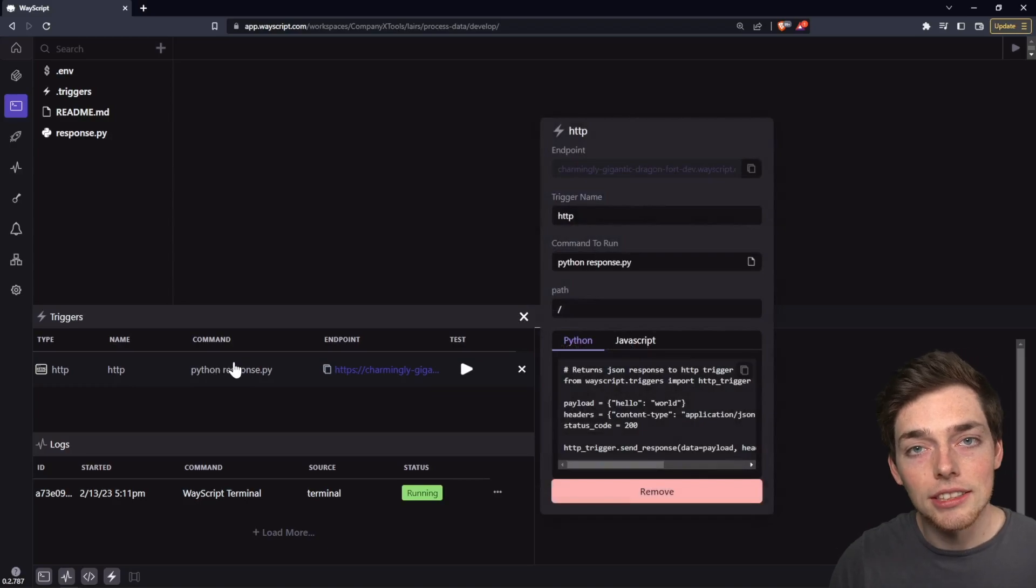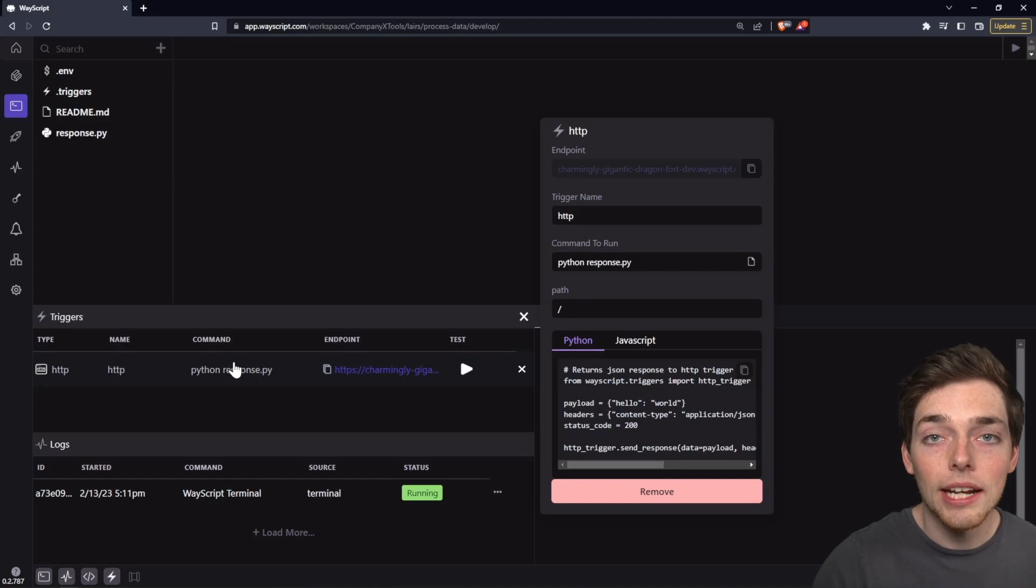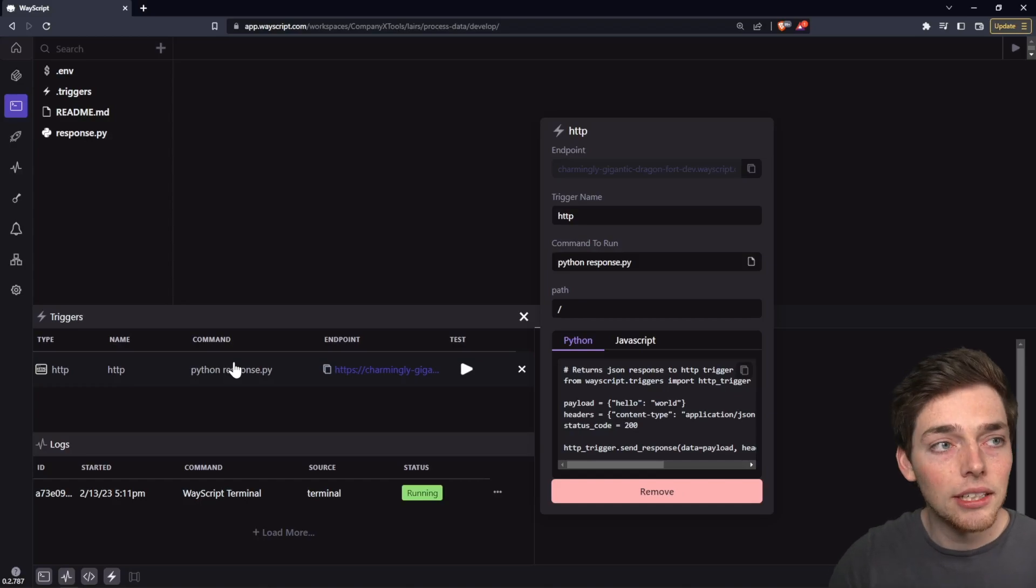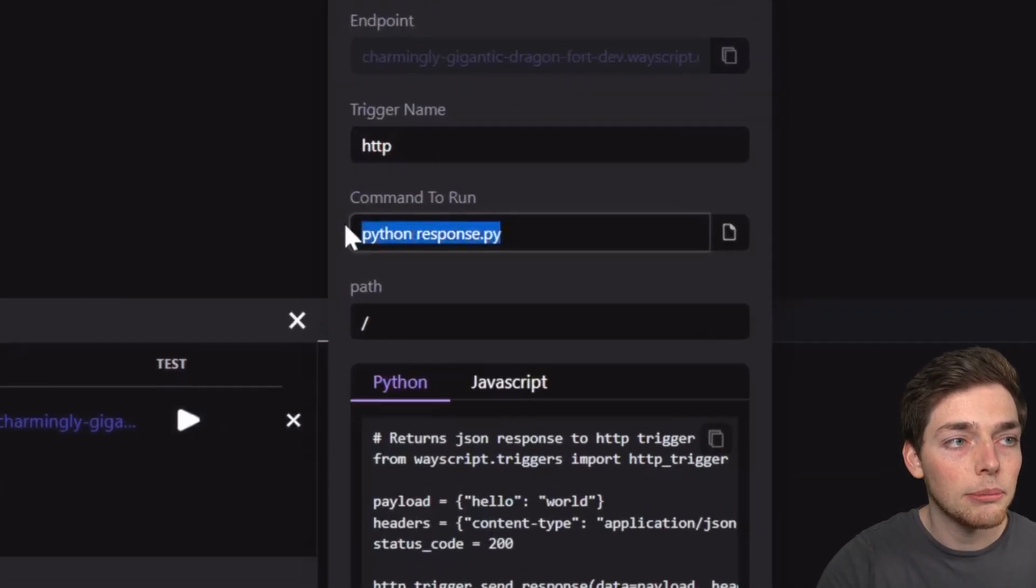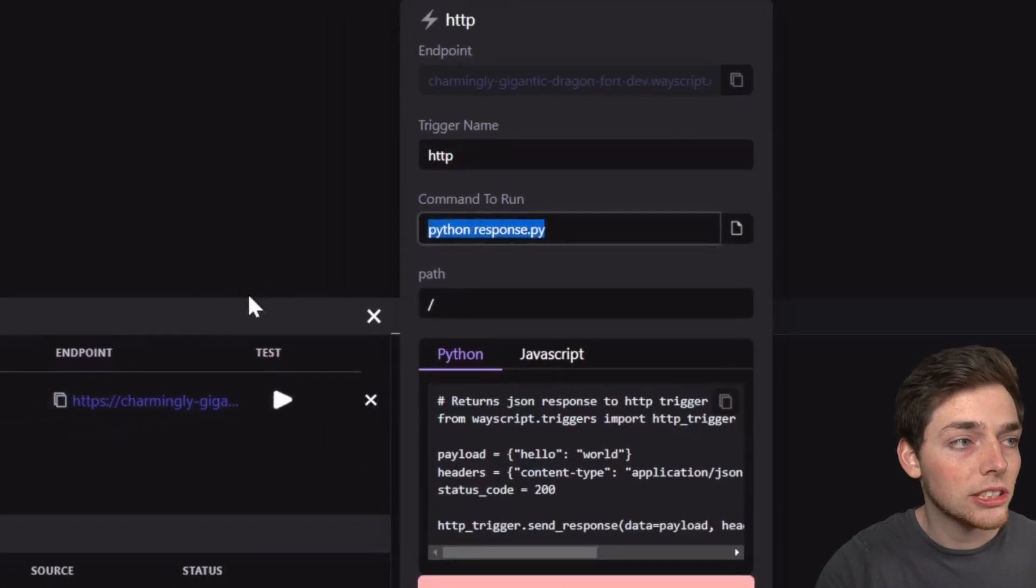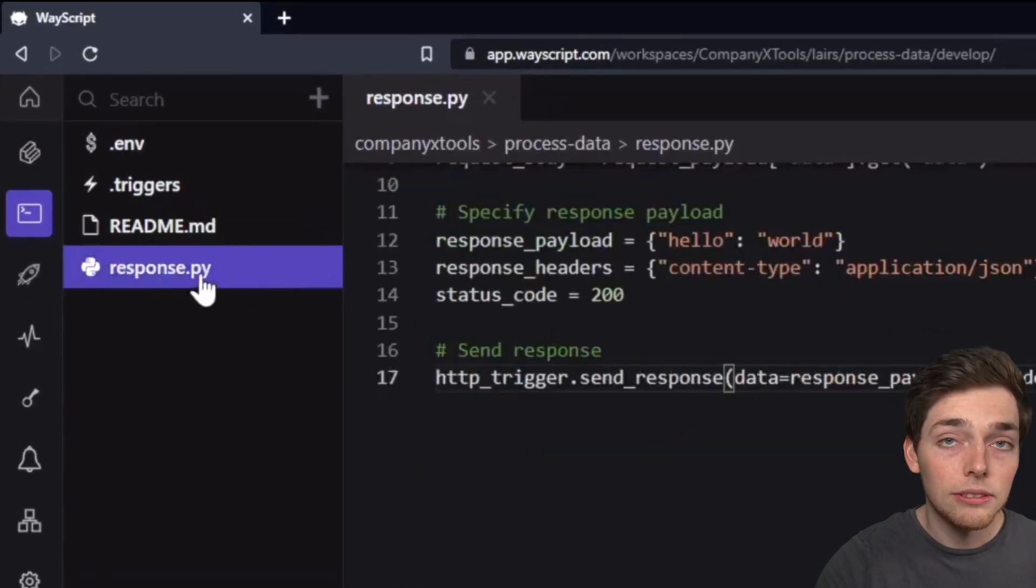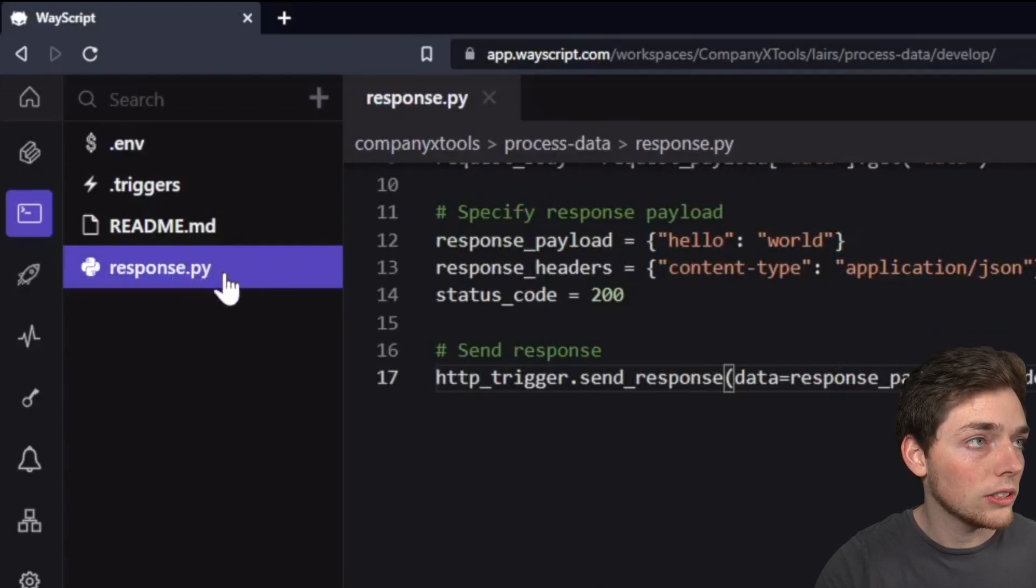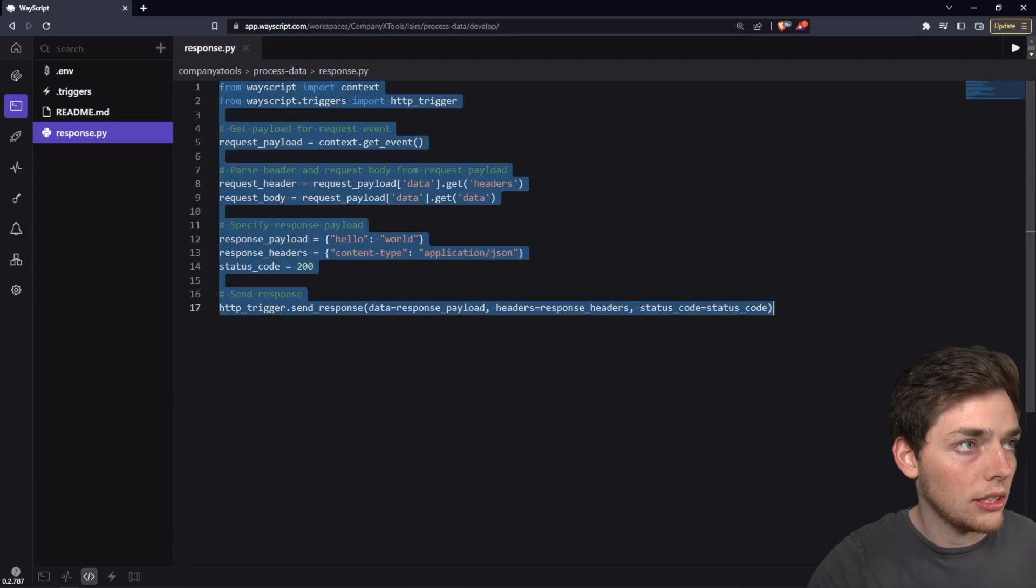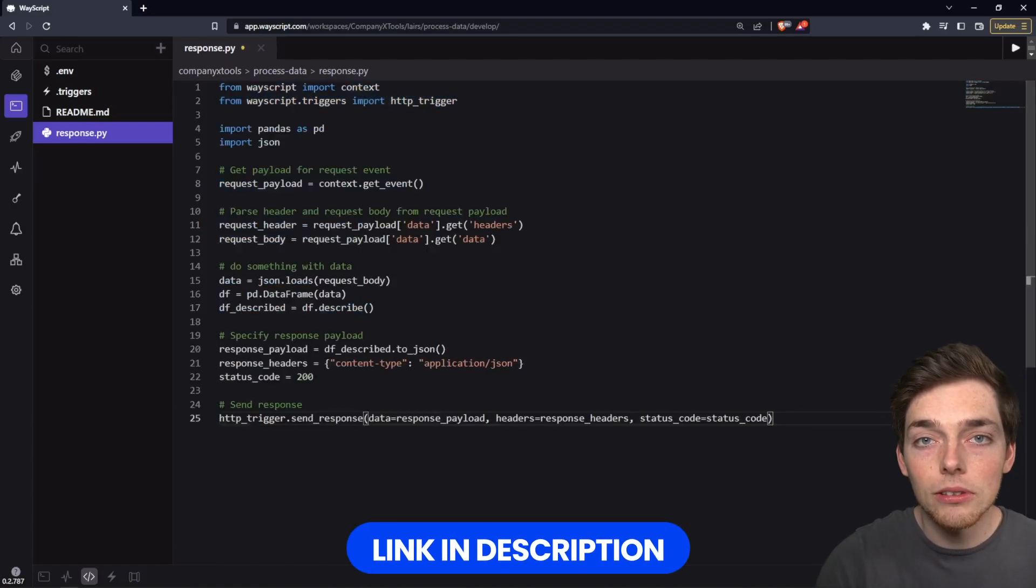So what this does essentially is gives us an HTTP endpoint that we can have some code execute whenever a request or a user visits it. In this example, we are executing the command of python-response.py. You can change this command here, but we'll leave it the same and we'll just make our changes in our response.py file. We can find it in our file browser over on the left. The code that we're using here, I will just go ahead and copy and paste in some code that I've already typed up for this example and we'll talk through it.